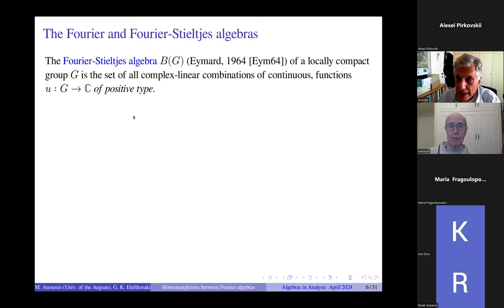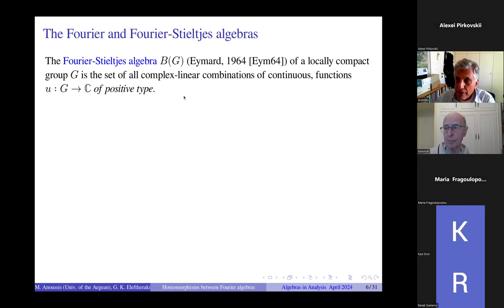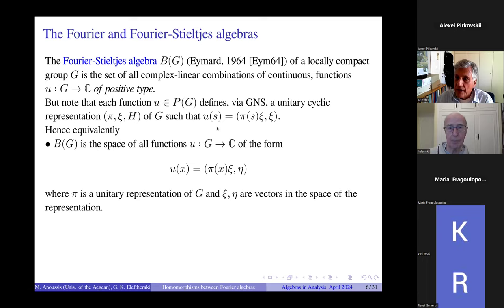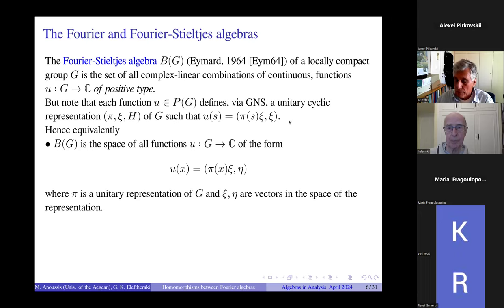Following Eymard, I can define the Fourier-Stieltjes algebra of any locally compact group to be the set of all complex linear combinations of continuous functions on the group that are of positive type — in the sense that they form positive semi-definite matrices of any size. Let us rephrase this definition somewhat: you take a function of positive type and, using the GNS construction, it defines a unitary cyclic representation of the group on some Hilbert space H such that the positive type function is the state defined by the representation pi at the vector xi.